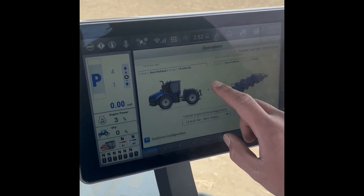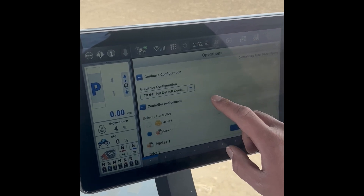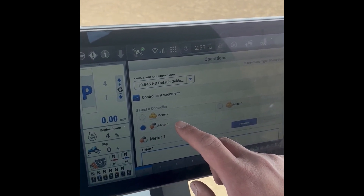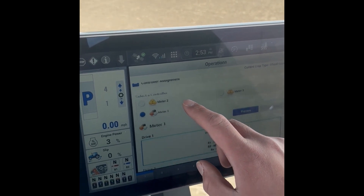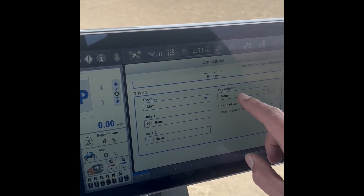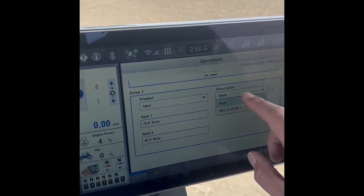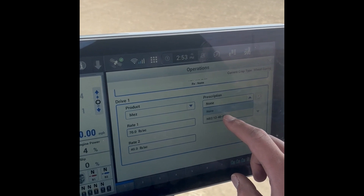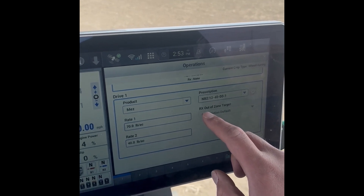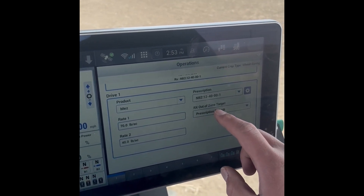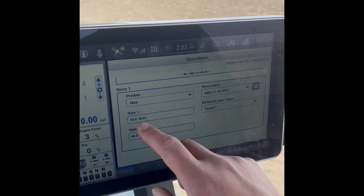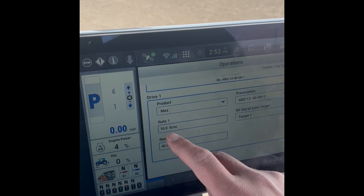Scroll down past your tractor information. Select your controller, which is the tank you're going to be variable rating from — in this case we'll be variable rating out of Meter One. Then you've got your product, your MEZ, your prescription. Right now it says None, so this is important: hit the dropdown and click this one — it'll be your field name and your product. You can change your out-of-zone rate, but Prescription Default works pretty well. You can also change it to Target Rate One, which will start applying 70 pounds if you leave the field boundary.